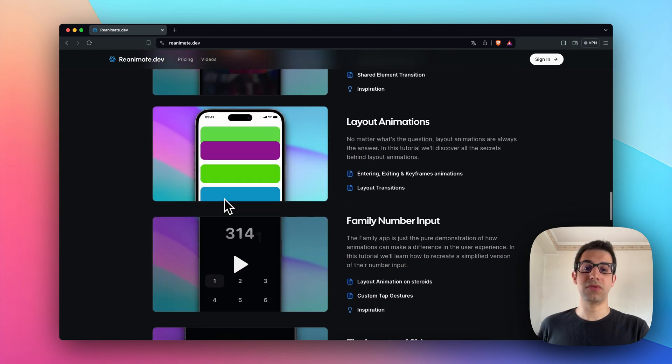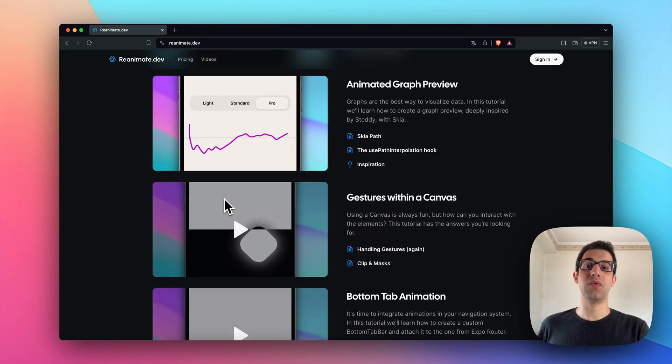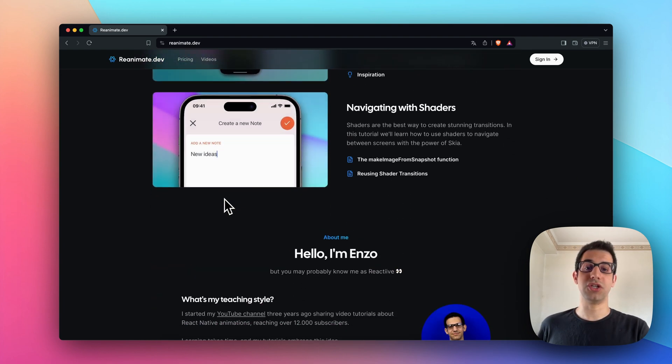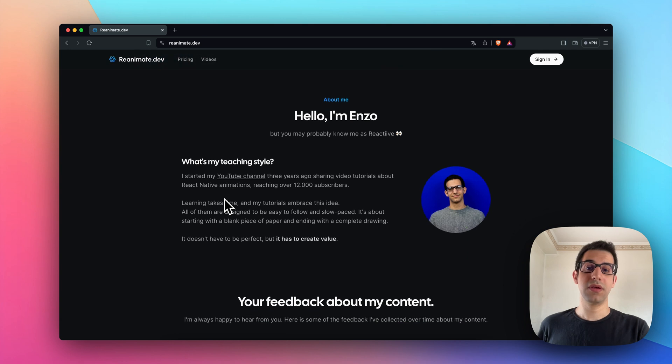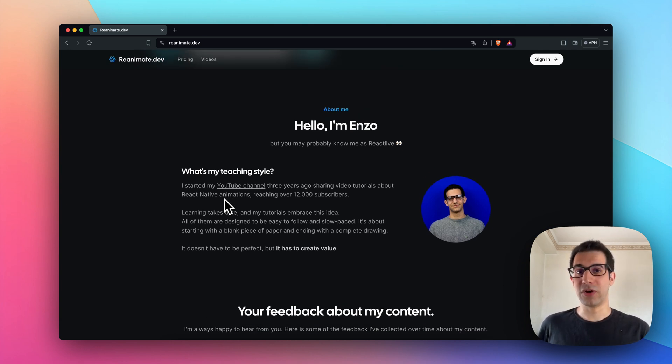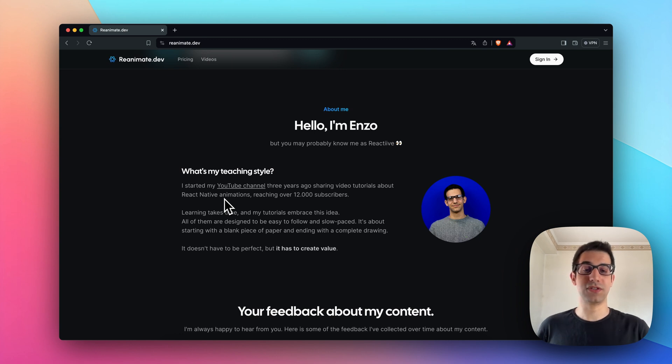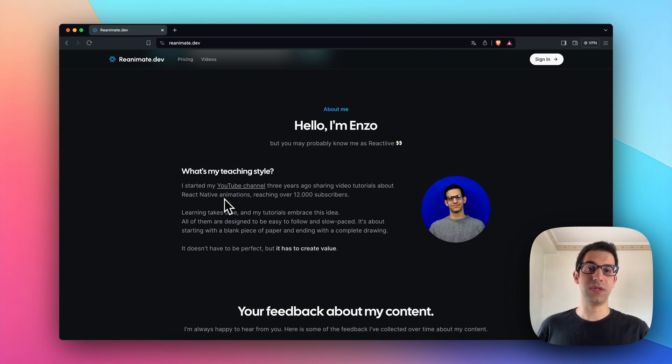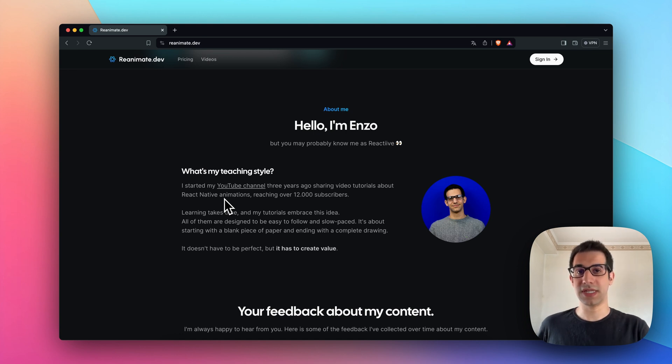So what about my teaching style? If you're watching this video on YouTube, you probably know that I'm really slow in explaining things. I have a strong Italian accent, but I really love to explain things in a way that the concepts are easy to understand and easy to get.